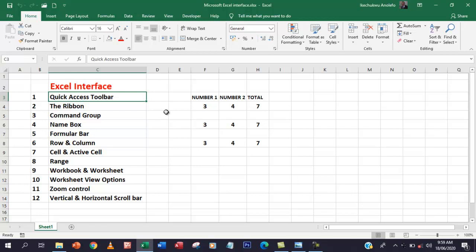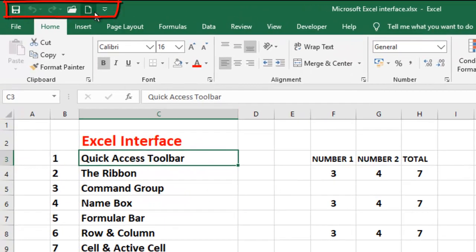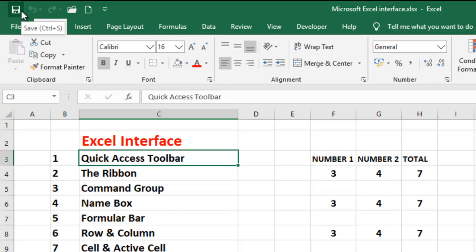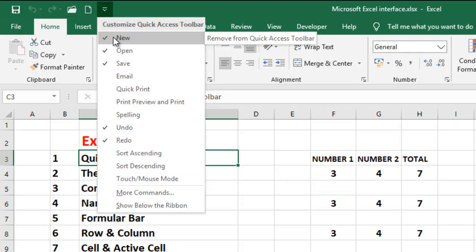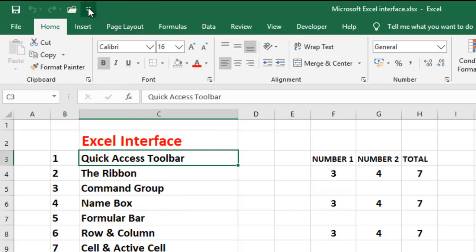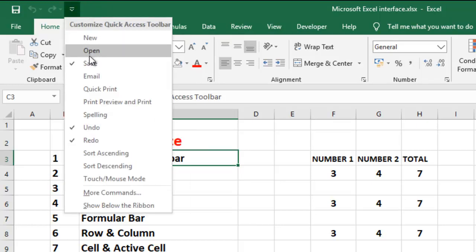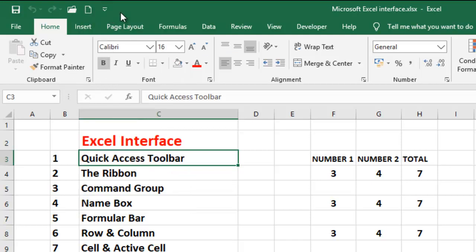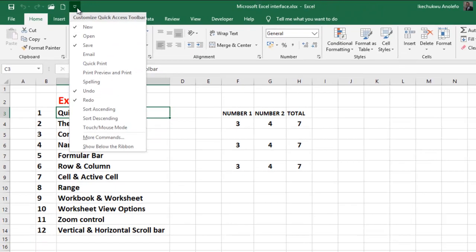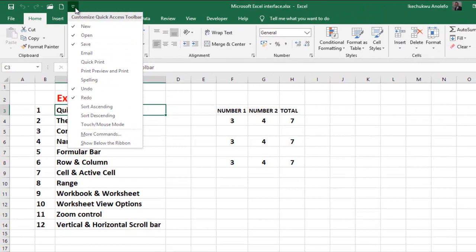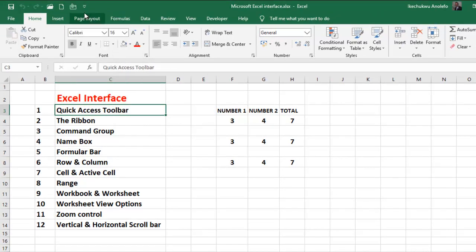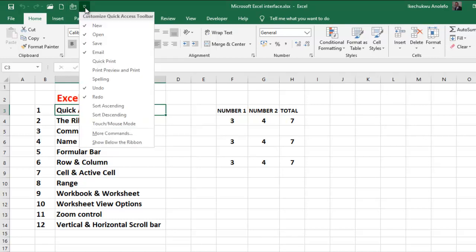Number one: the quick access toolbar. It's located at the top left corner of the interface. This is the place where you keep the commands that you use most often. You can choose to remove them or add them. So if there are other commands you use often, something like email — if you email a lot, you can just add email and similar commands.